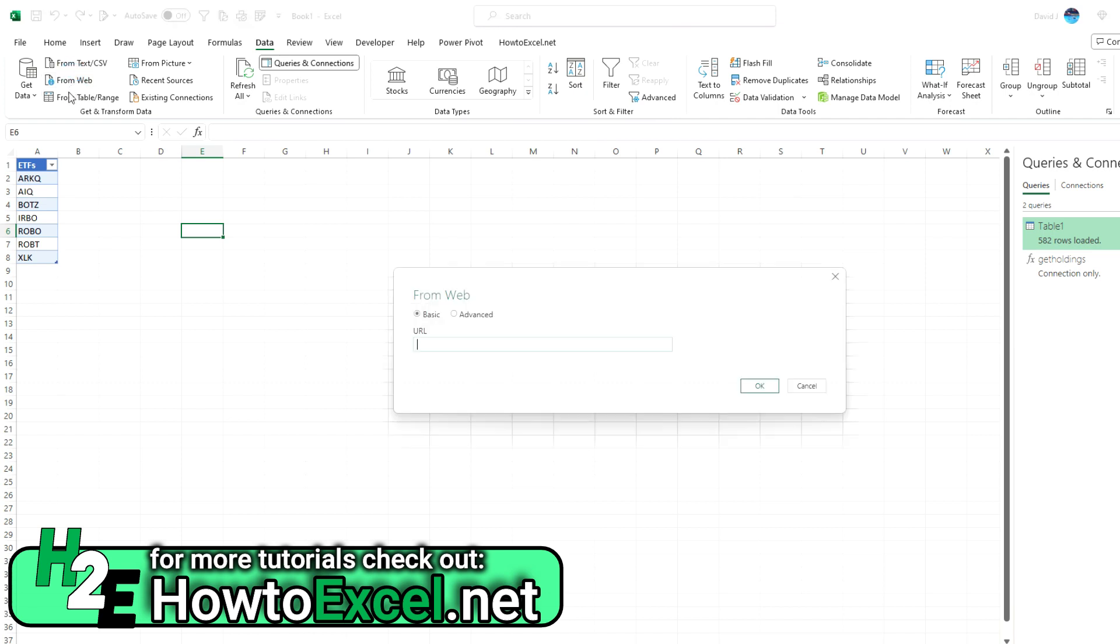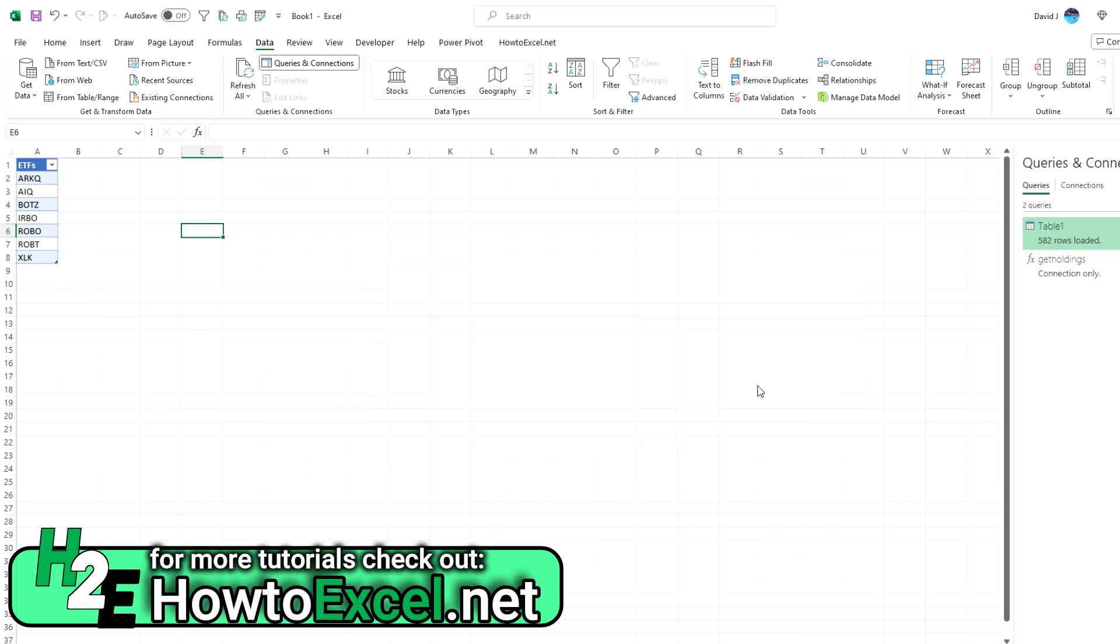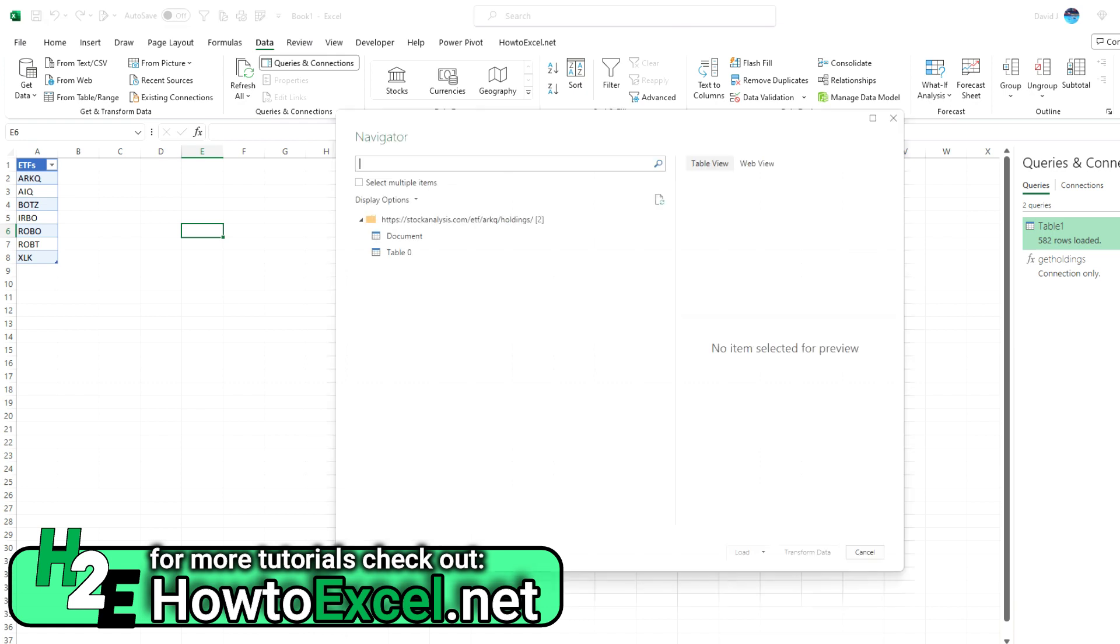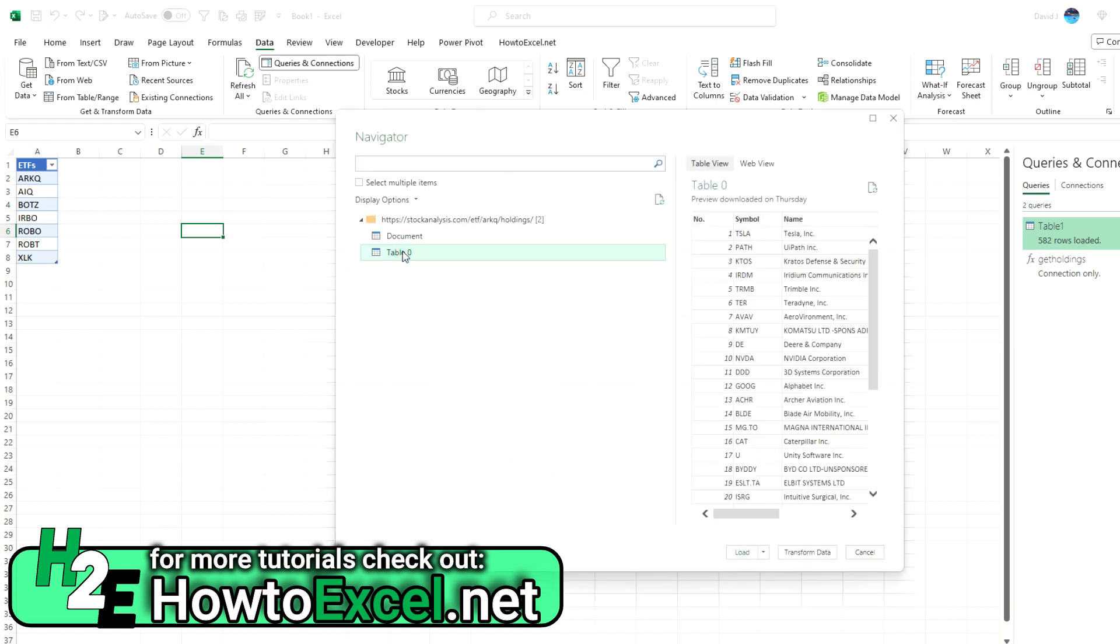And here, you could just manually type in the URL that you want to use. So HTTPS, stockanalysis.com slash ETF. Let's say ARKQ holdings. Hit OK. I'm not putting any variables in right now because I'm just referencing a simple URL.